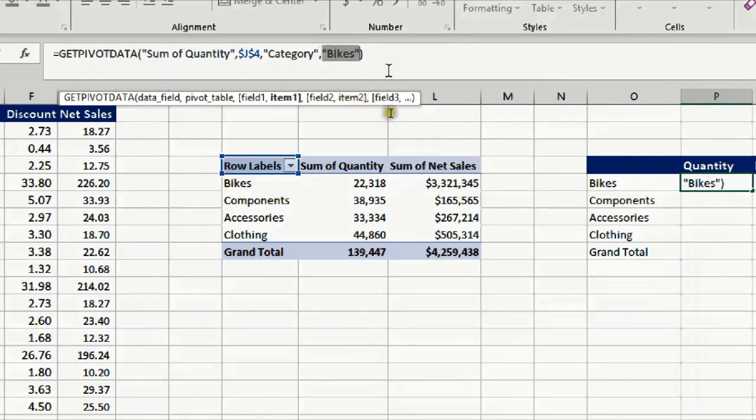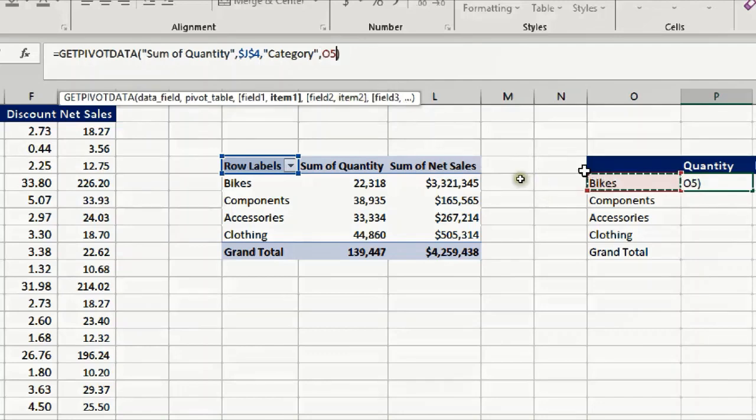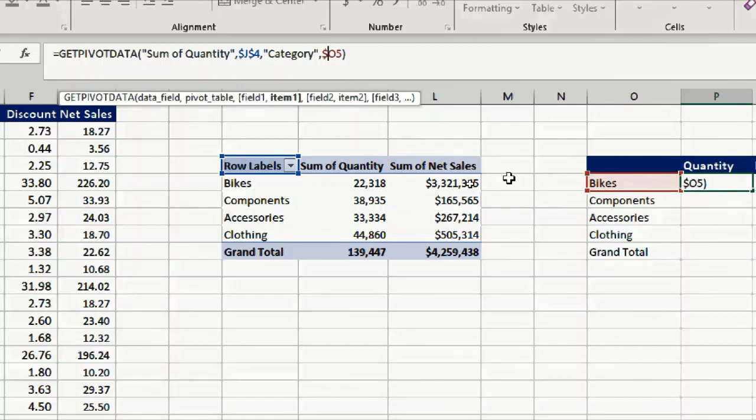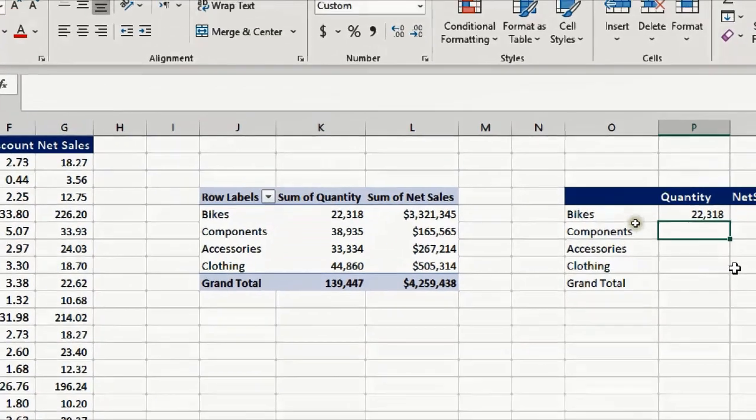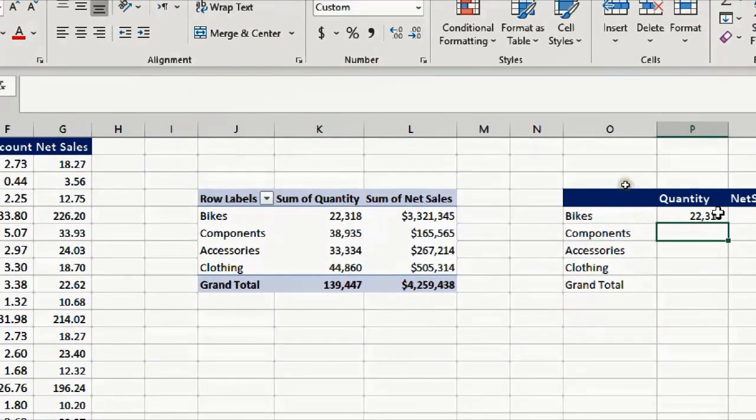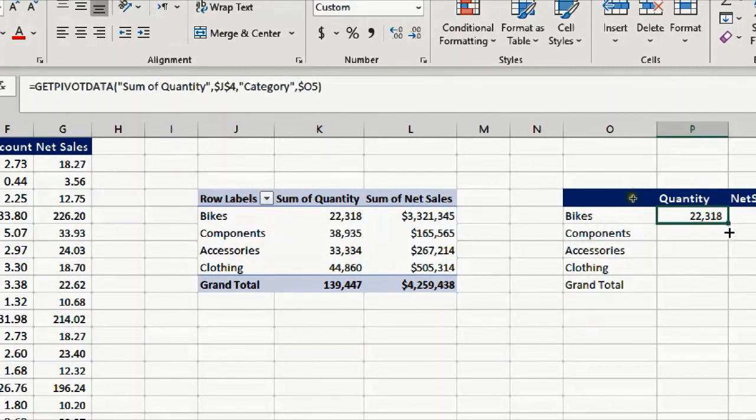Simply, while selecting the bikes and the double quotes outside the bikes, I'm going to select O5, and just in case if I'm going to copy to the right, I'll use the dollar sign so I can make sure that the reference of O will not change. Then I'll press on enter and still it's working.